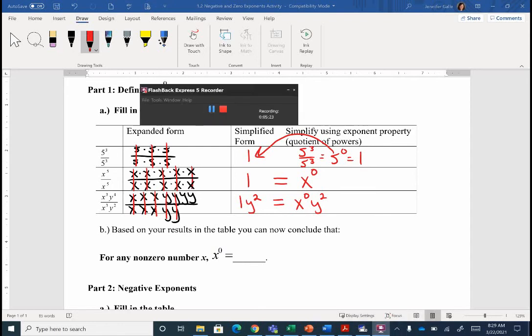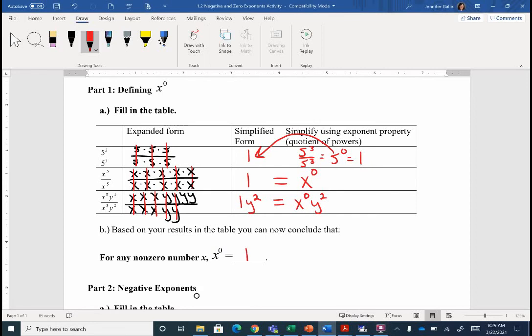The big idea with this first property: for any non-zero number, anything to the power of zero equals one. Now I can't put x to the zero in my calculator — I'll get an error. But if I ever forget, if I blank out on a quiz, I can put something like five to the zero in my calculator and it'll spit back a one. So you might have x to the zero and can't type that in, but you could put a number in for that variable and check. The zero exponent just gives us a one.